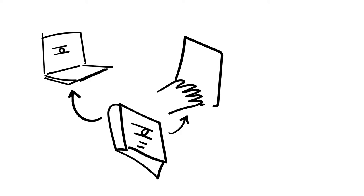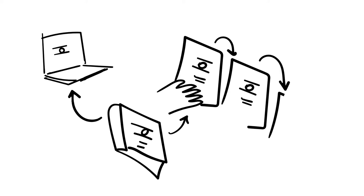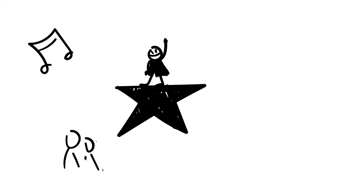The copyright owner is also the only person who can authorize others to make reproductions of their work. Examples of reproduction include, but are not limited to, photocopying a magazine article or downloading files from the Internet.